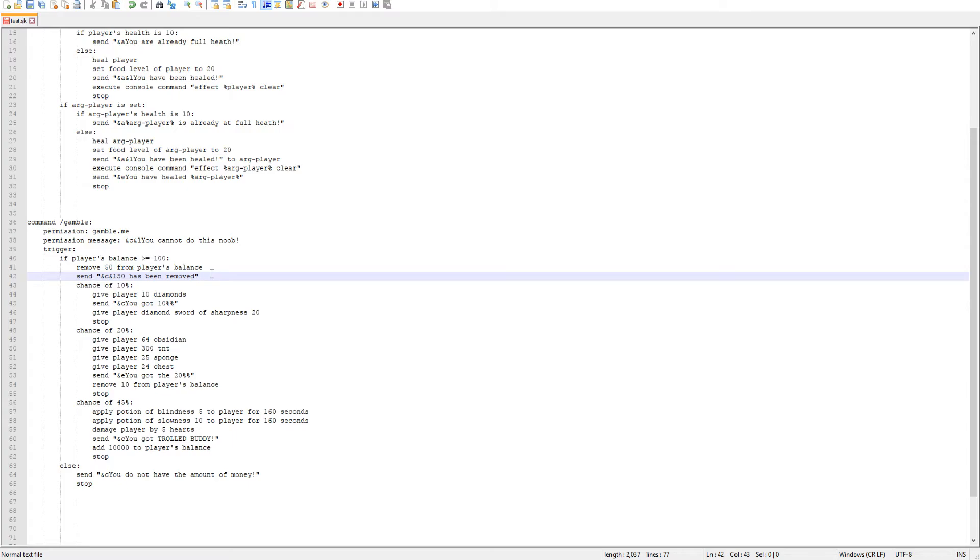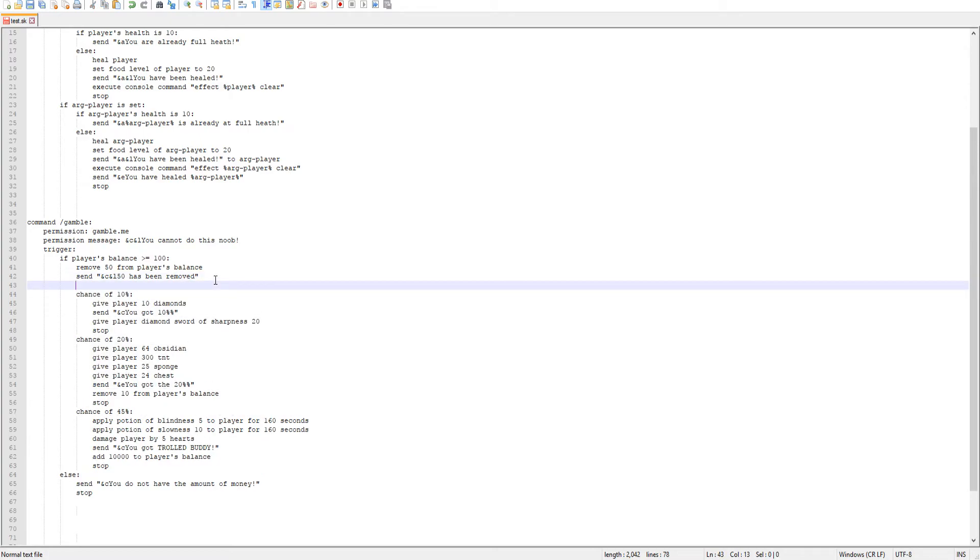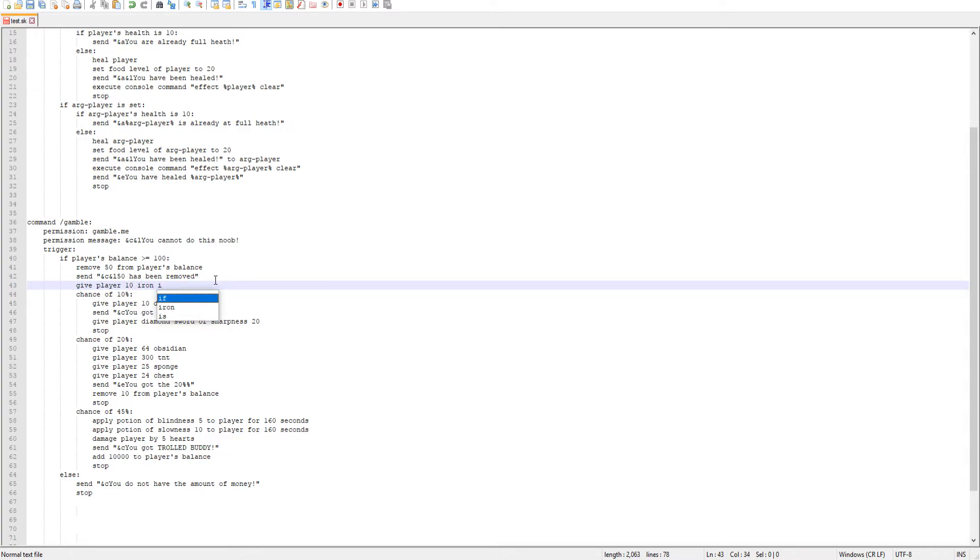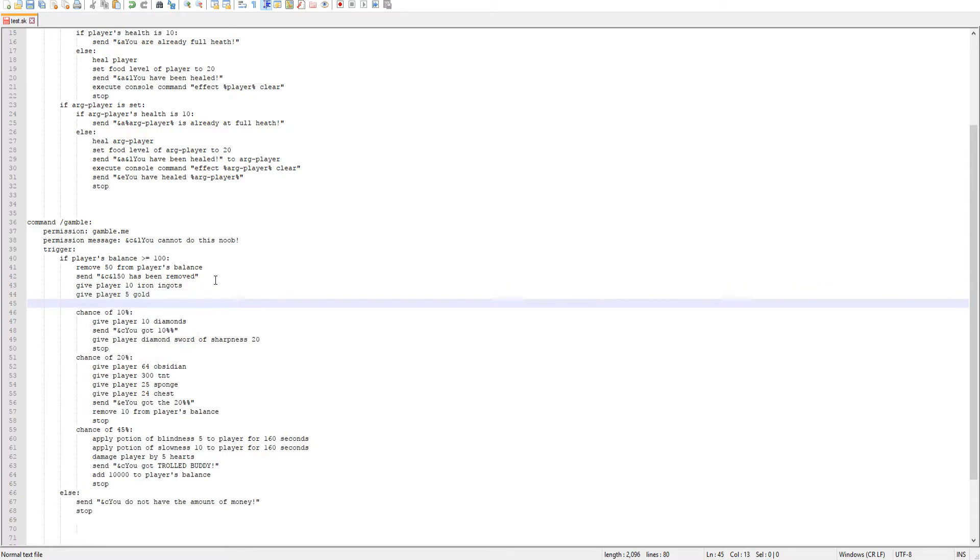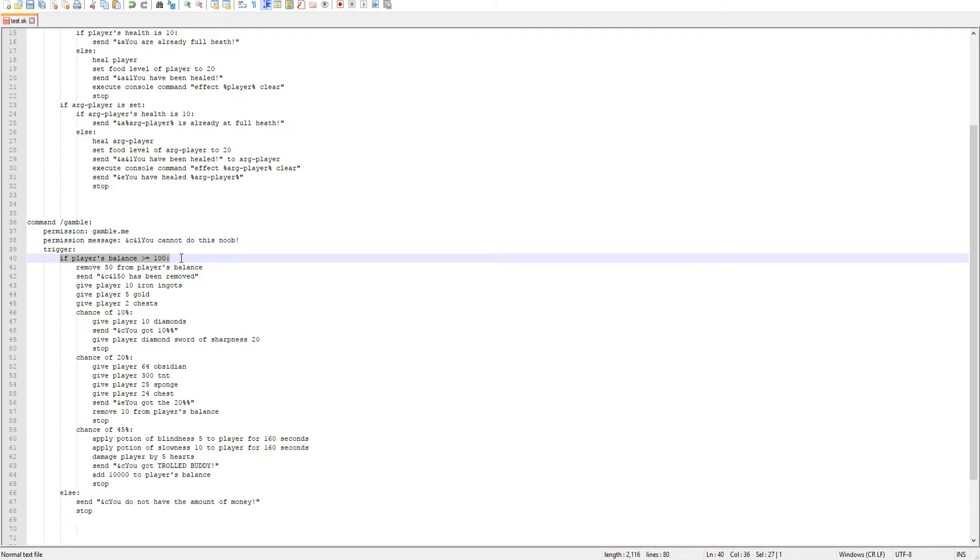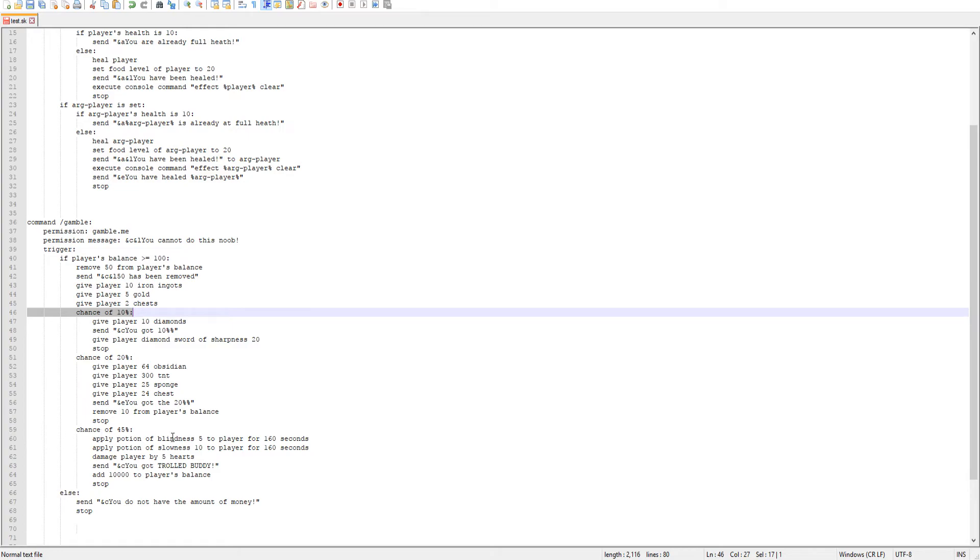And keep in mind, when you're doing this, all these are percent chances. So when they do command, nothing might not even be executed until they reach a percent chance. So if you want to also change that, we'll give player 10 iron ingots, and then give player five gold, and then we'll give player two chests. So that way, every time the command is run, it will check first if the player has the amount of money. If they do have that amount of money, then $50 will be removed every time, as well as they will get these three items. And then when the code keeps going, it checks, hey, 10% chance, maybe, 20% chance, maybe, chance of 45%, maybe. So let's go ahead and save that and see what happens in game.